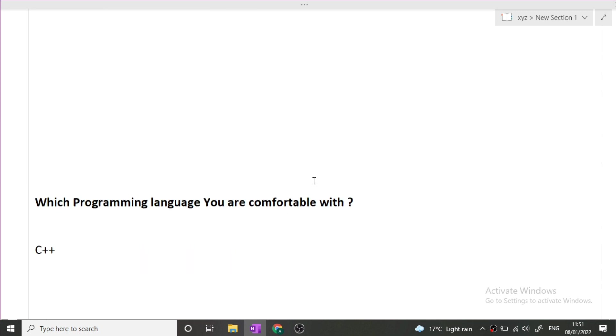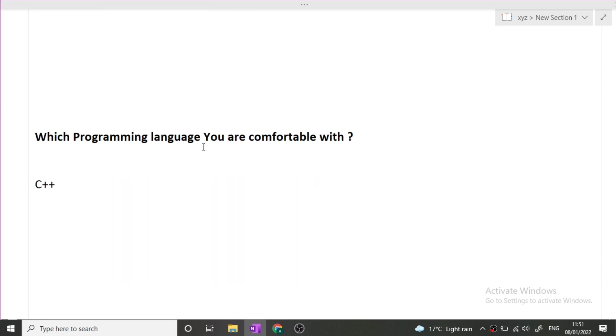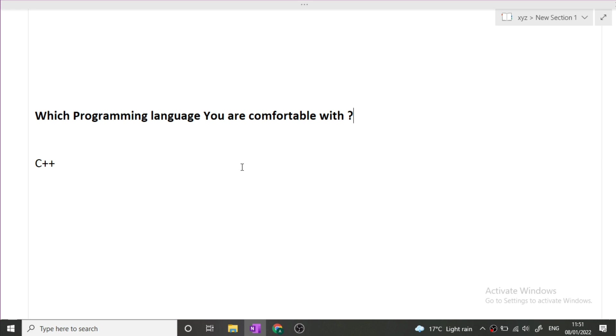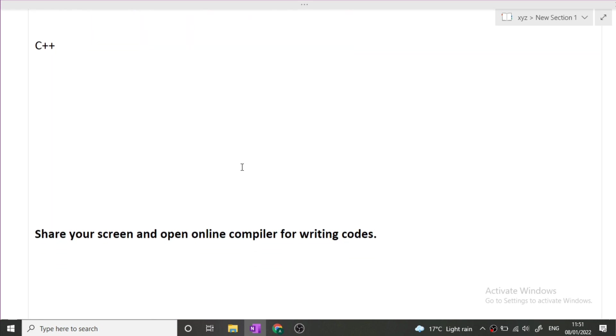The first question was which programming language you are comfortable with. In this particular interview, no such things like projects or introduce yourself were asked. Simply directly they jumped to the programming section. My friend said that he is comfortable with C++.